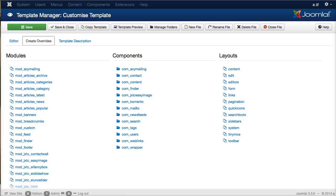We'll go into this in a later video. But what an override will do is you can override the layout of a component, such as the com_content. So, instead of just having the core Joomla content look, you can put your own div classes in and you can modify where things are and just do file editing. But we'll go into that in another video.